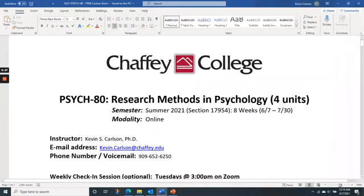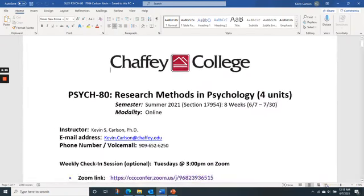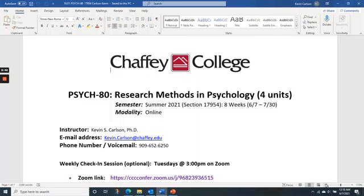You can call me Kevin — there's no problem with that. If you use my last name, use the correct title: either Professor Carlson or Dr. Carlson, not Mr. Carlson.